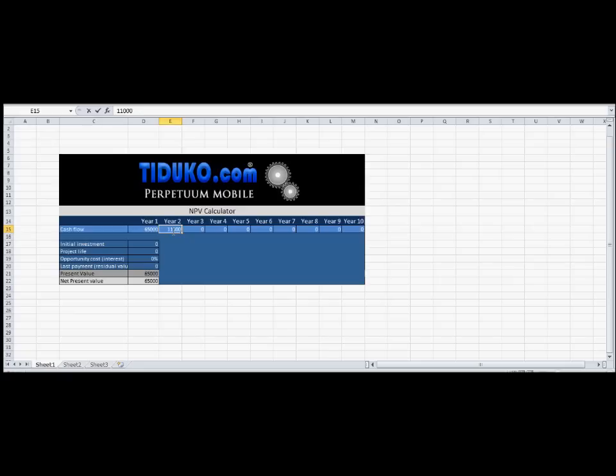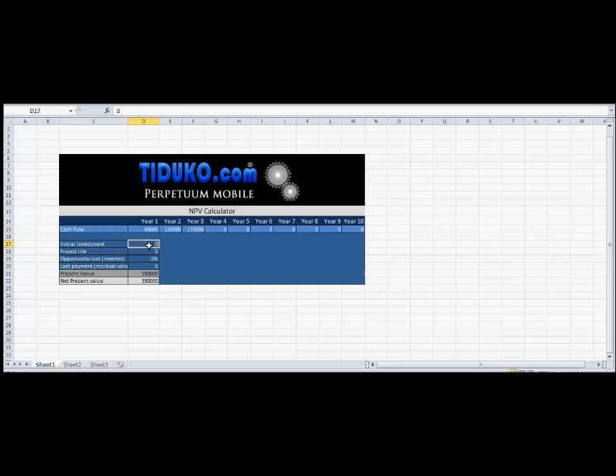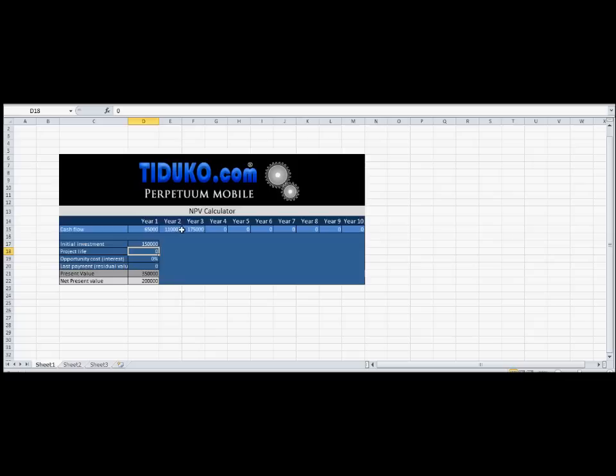And for year three, 175,000 pounds. Then our initial investment was 150,000 pounds. You don't need to put the minus sign in front. Project life obviously is three years in this case.